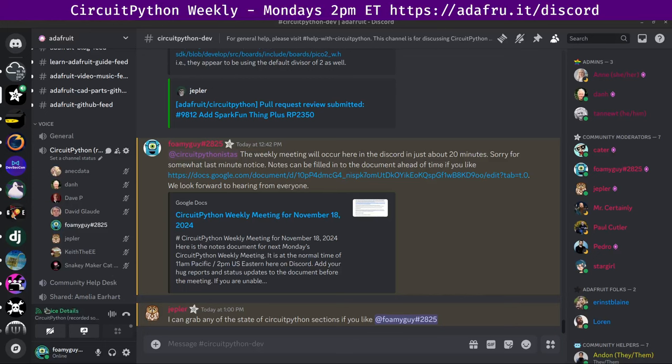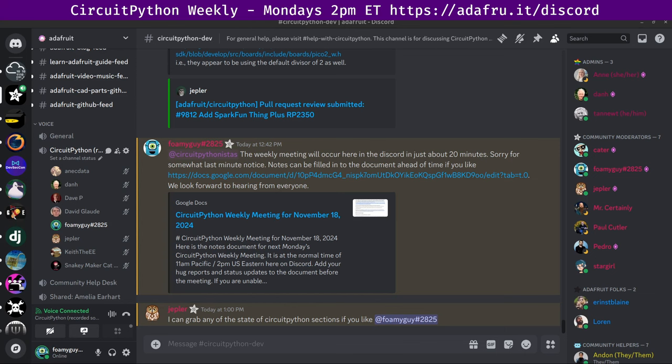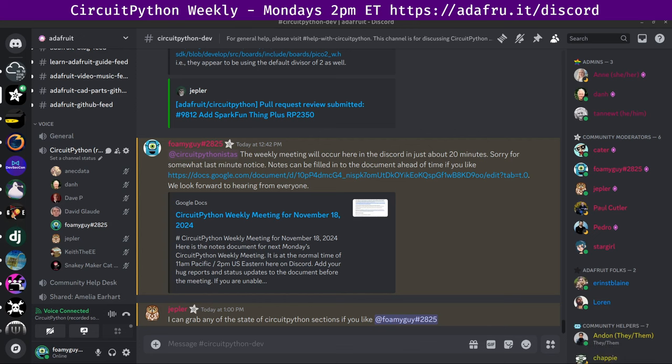All right. Hello, everyone. This is the CircuitPython weekly meeting for November 18th, 2024. This is the time of the week where we get together to talk about all things CircuitPython. My name is Tim, and I'm sponsored by Adafruit to work on CircuitPython. You may wonder what is CircuitPython. This is an implementation of Python that's designed to run on tiny computers called microcontrollers. CircuitPython development is primarily sponsored by Adafruit, so if you want to help support Adafruit and CircuitPython, consider purchasing hardware from their website at adafruit.com.